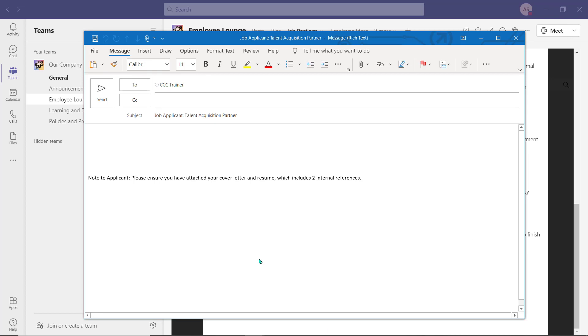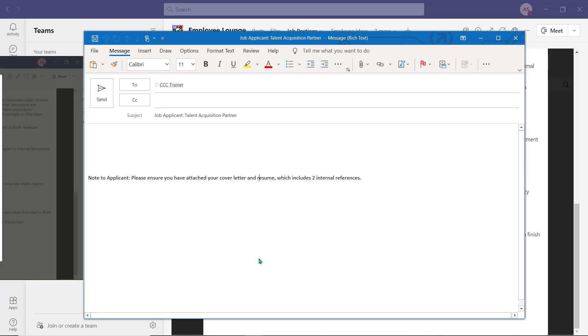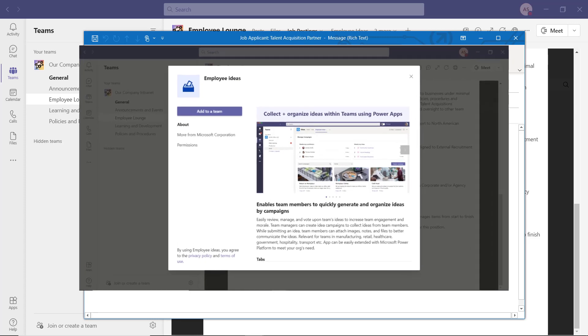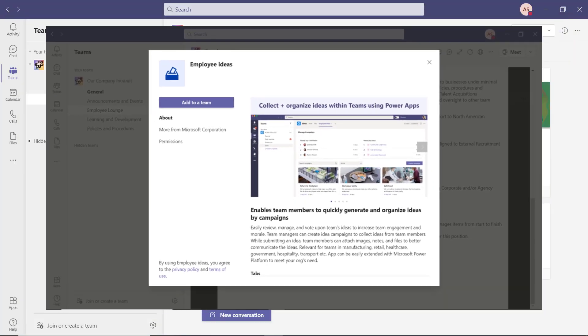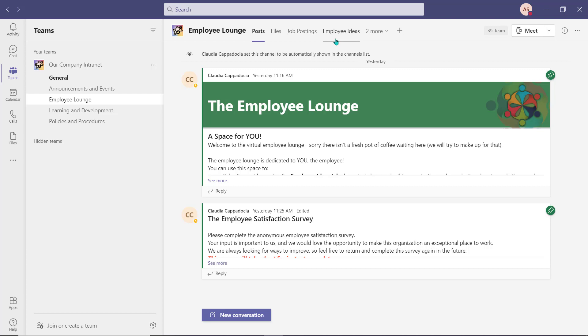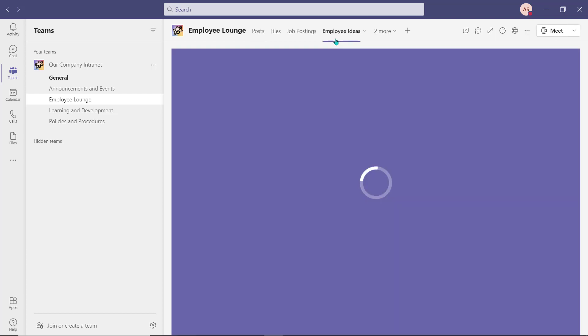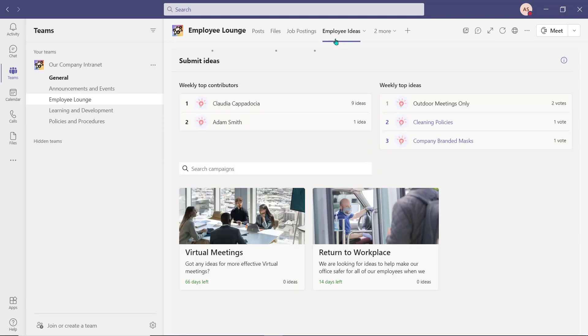Using the Microsoft Employee Ideas application, we were also able to include a tab that allows our employees to voice and share their ideas on how to make our organization a better place to work. Employees can also review the ideas within this tab and vote on their favorites.